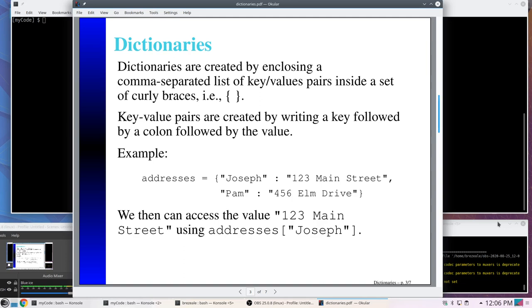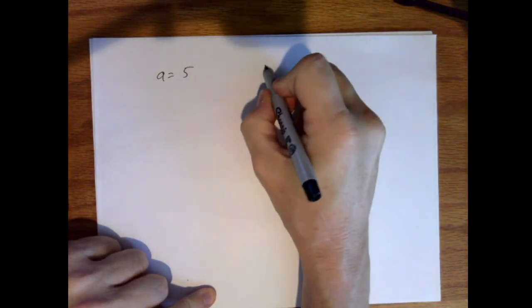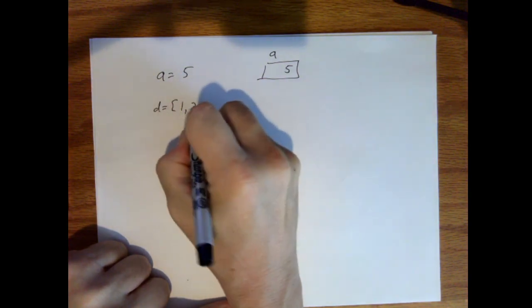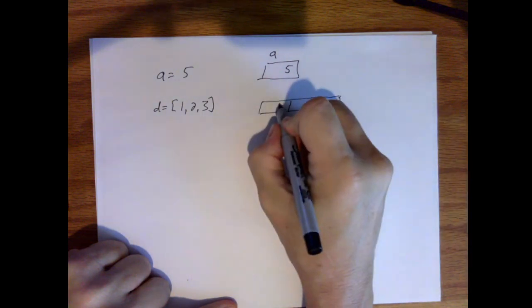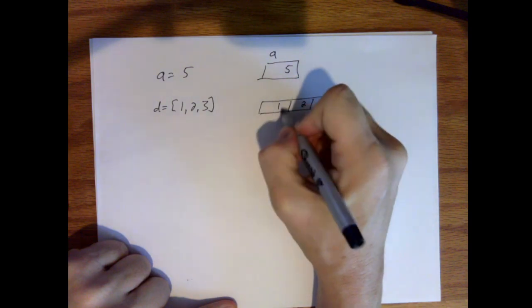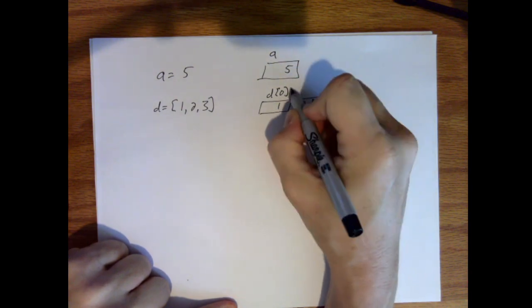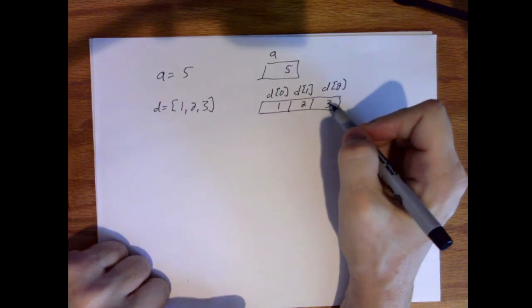This may seem strange at first, so let's think about how things are stored in memory. If I say a equals 5, there's some spot in memory referred to as 'a' with value 5. If I say d equals [1, 2, 3], there are multiple spots in memory — d[0] is my name for the spot with value 1, d[1] refers to the spot with value 2, and d[2] refers to value 3. Our dictionary works the same way.